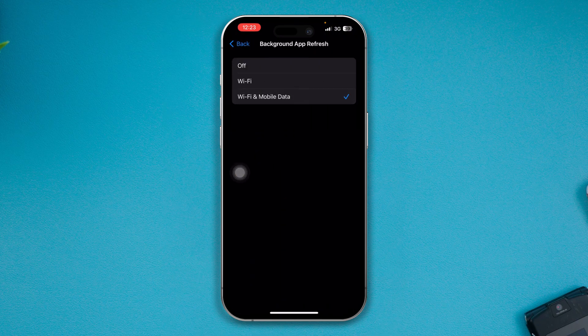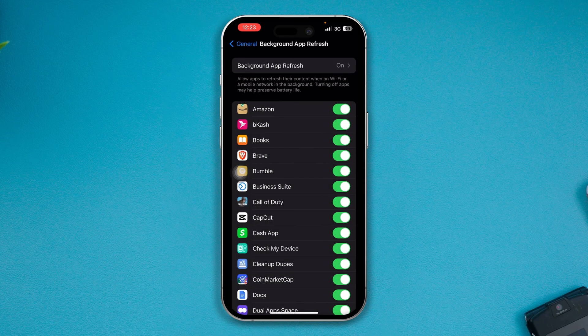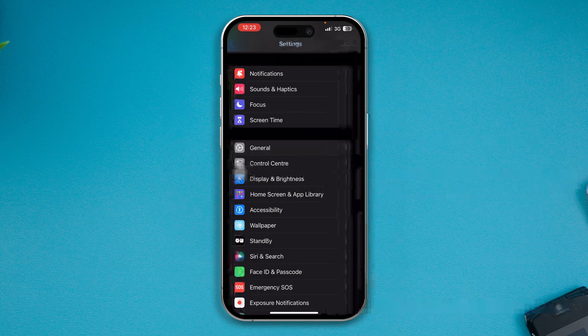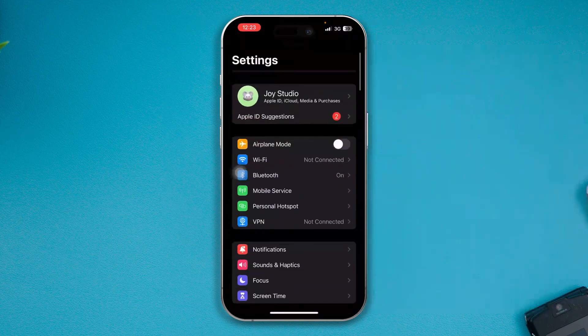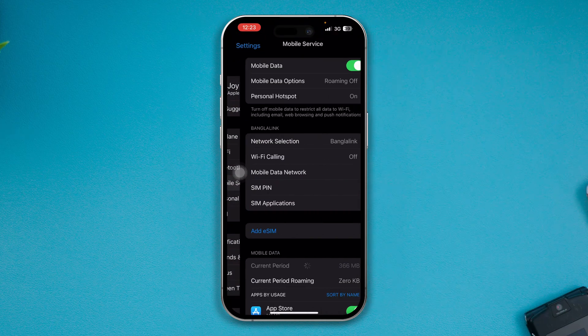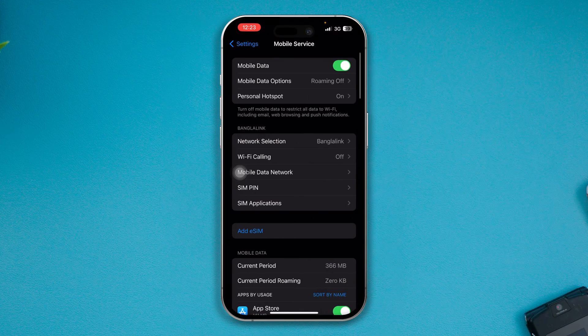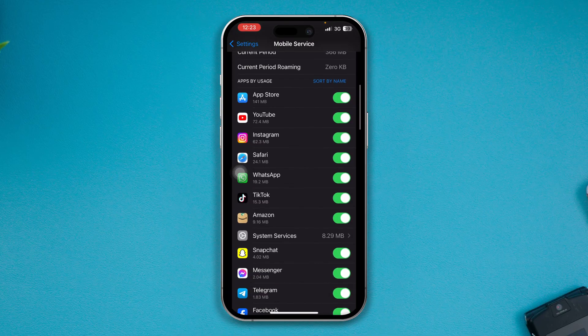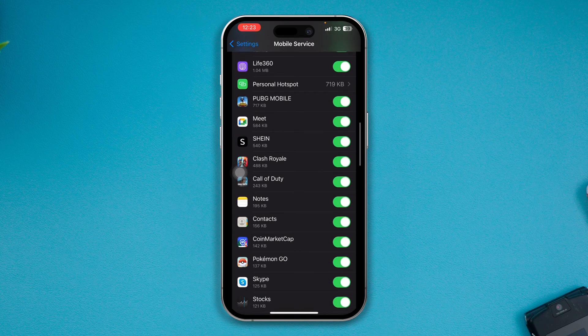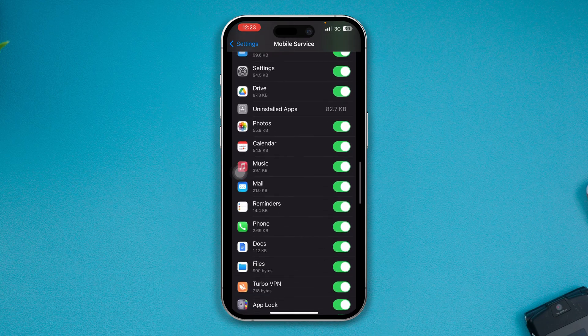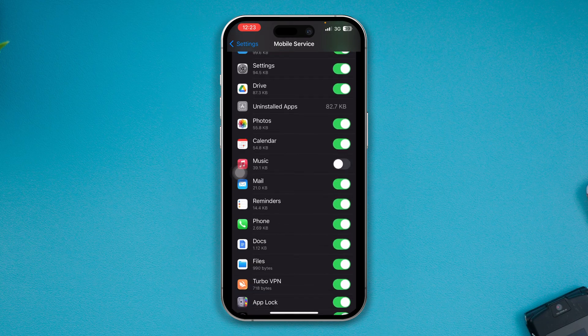At the same time, set Background App Refresh to Wi-Fi and Mobile Data. After that, go back and open up Mobile Service or Cellular Data — whatever you call it — scroll down, find Music, and make sure to enable it there as well.